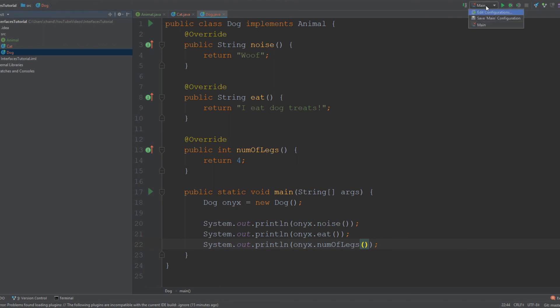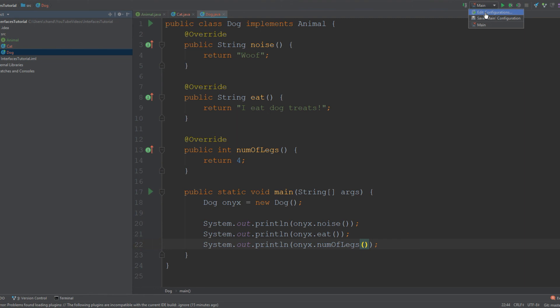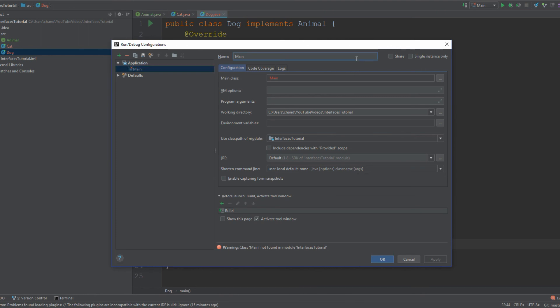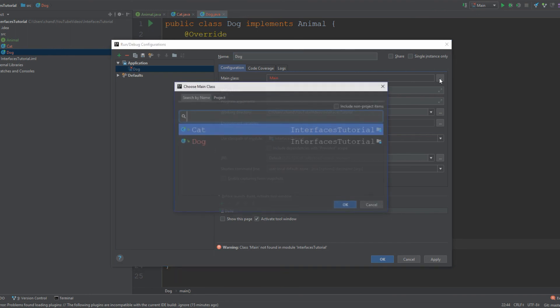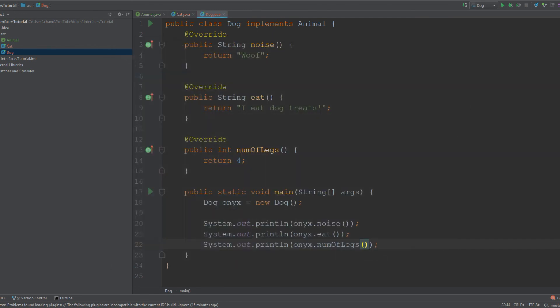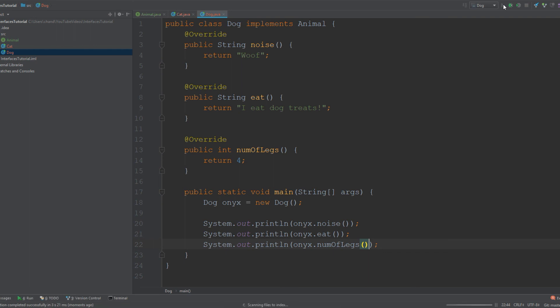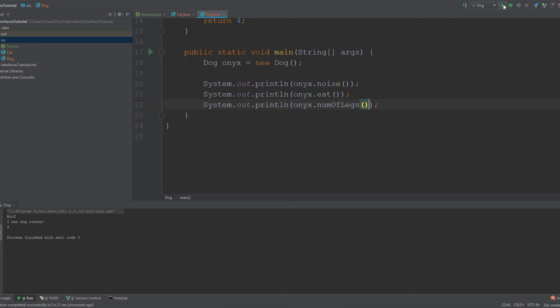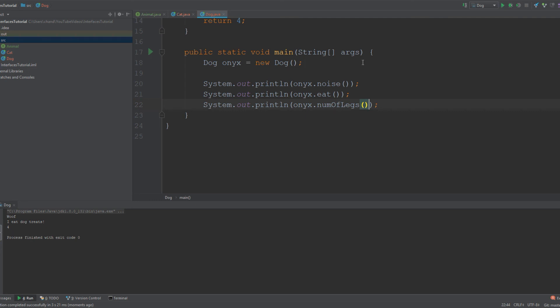Before I run this, I have to edit my configurations and make sure that it's running the Dog class that I just created. Let's run this and see what happens. Sweet! You can see that we get 'woof,' 'I eat dog treats,' and four printed out to our console.